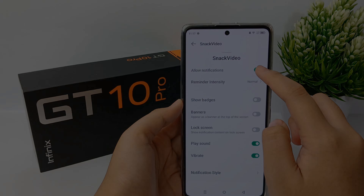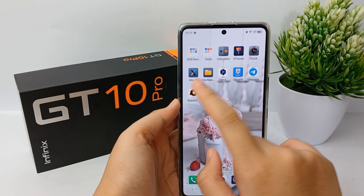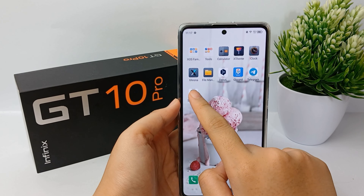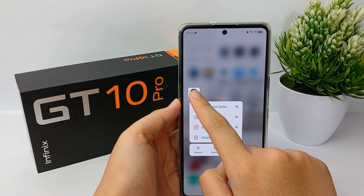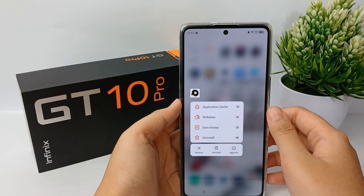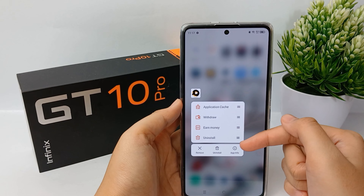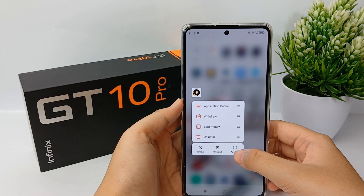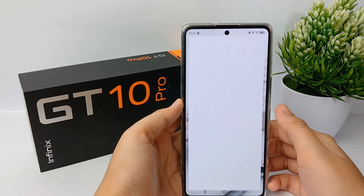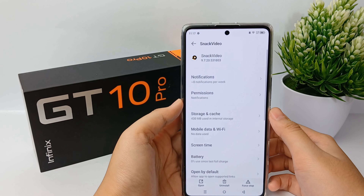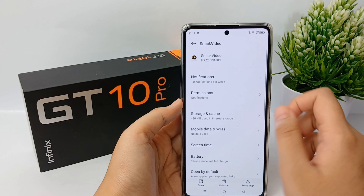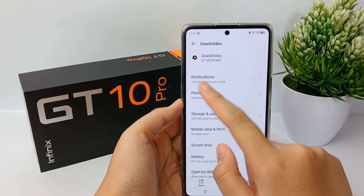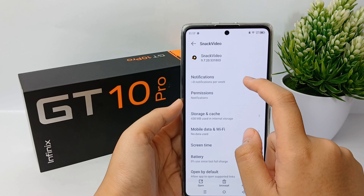Alright, now go to Snack Video and you can long press and go to App Info like this. Now you can go to Notification over here.